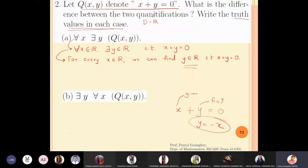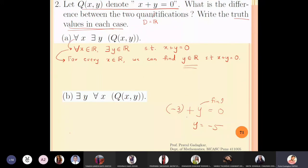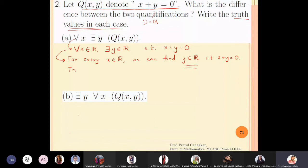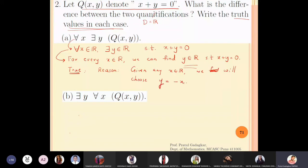If x = 5, choose y = -5. If x = -3, choose y = 3. For any x, we can always find y = -x such that x plus y equals zero. So the answer for the first quantification is true. Given any x, choose y equal to minus x, so that x plus y automatically becomes equal to zero.